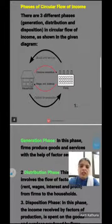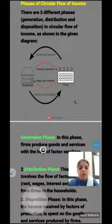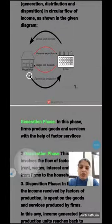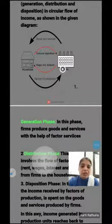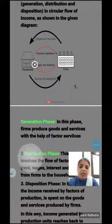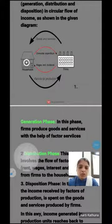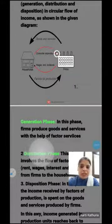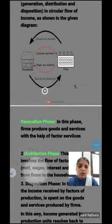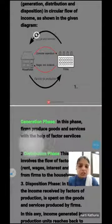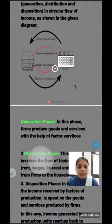Now, phases of circular flow of income. There are three different phases: Generation phase, Distribution phase, and Disposition phase. In the Generation phase, the firm produces goods and services with the help of factor services. Look at the screen — this is the household sector and this is the firm. The firm uses factors of production: land, labor, capital, entrepreneur. In return, as shown by the red line, the firm pays rent for land and wages for labor — the flow goes from firm towards household.